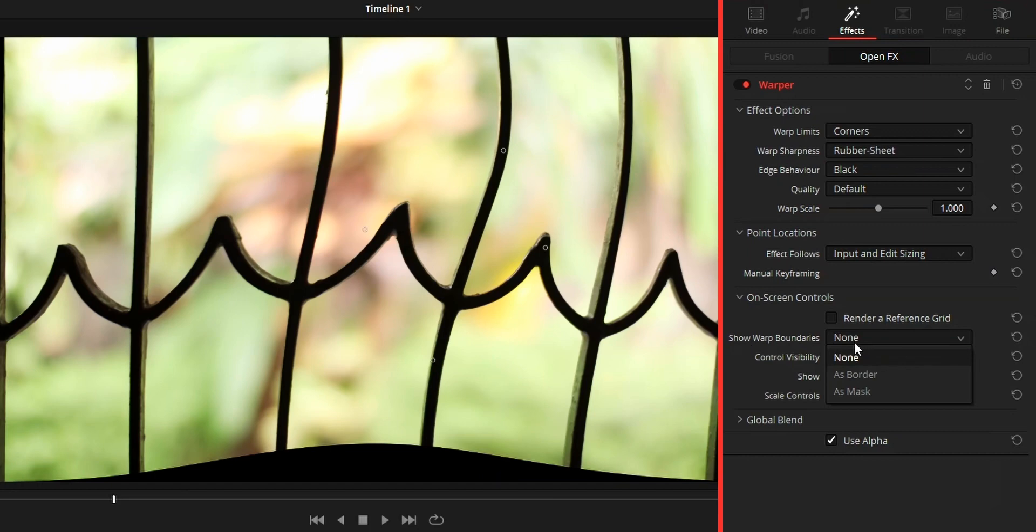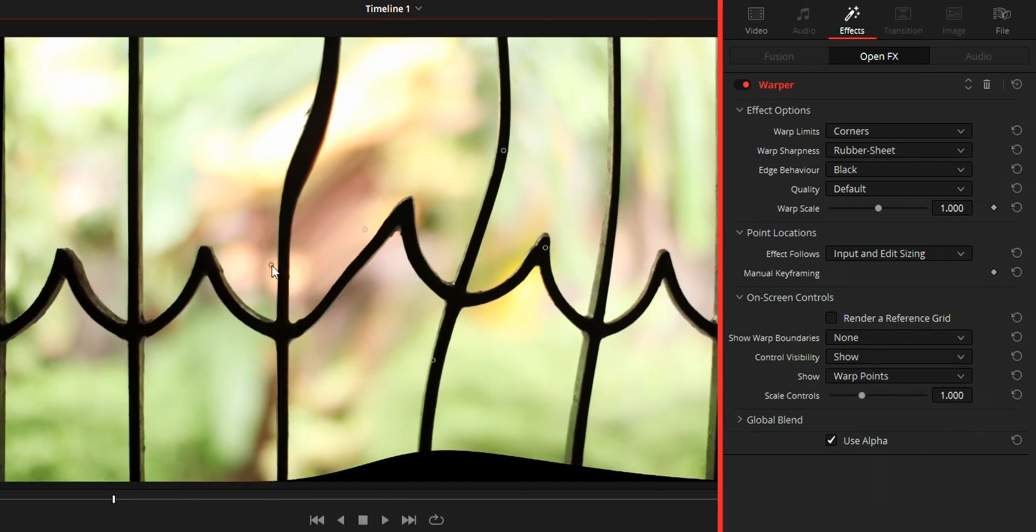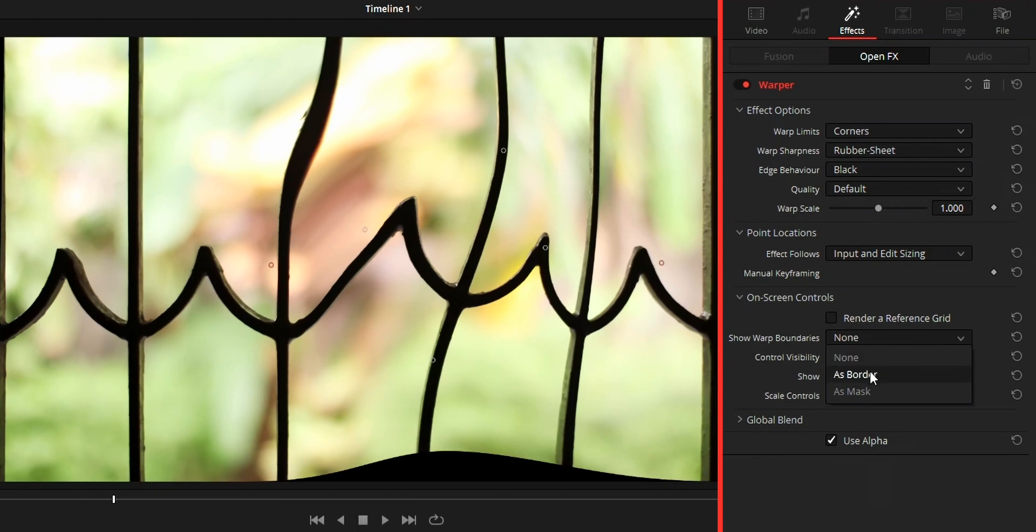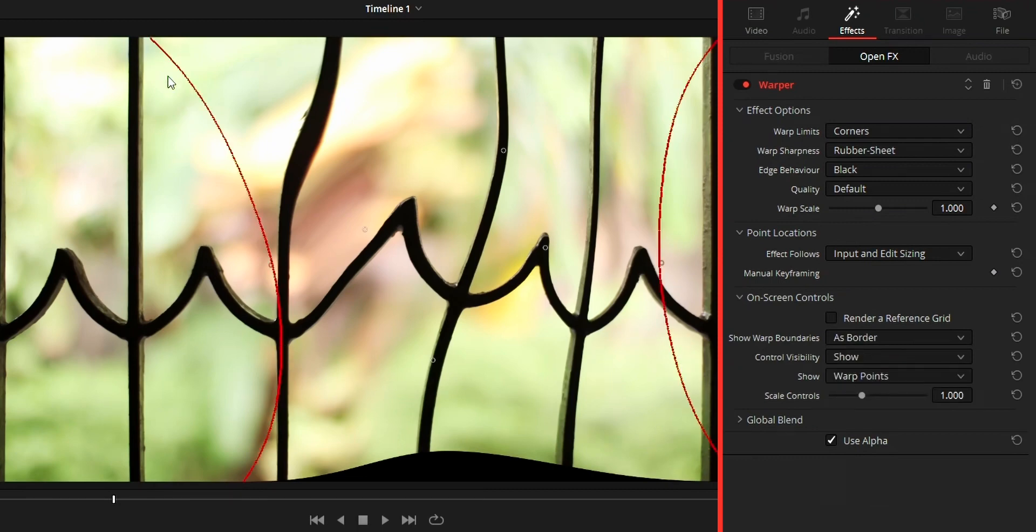Show warp boundaries will only work if you added the limiter point. By using this option it will isolate the area affected by warp. As border will add a red line as a border between warp area and non-warped area, while as mask will add an overlay mask to differentiate these areas.